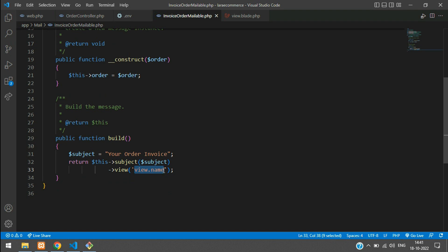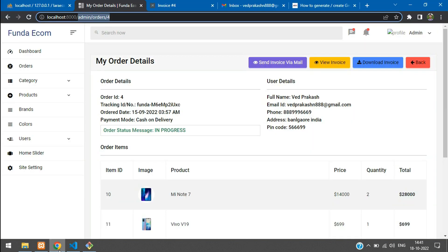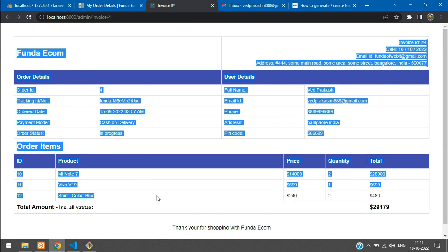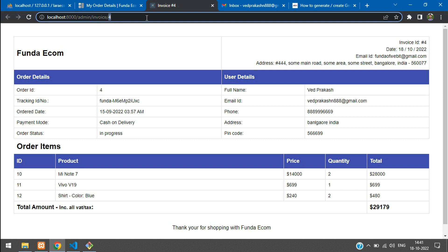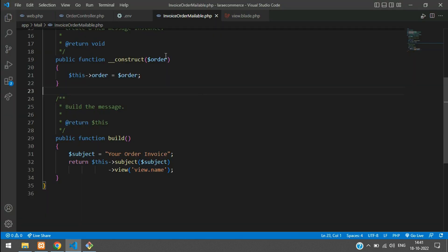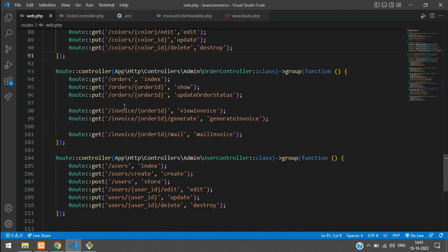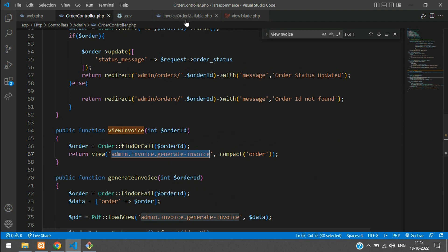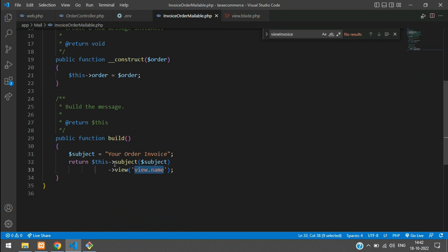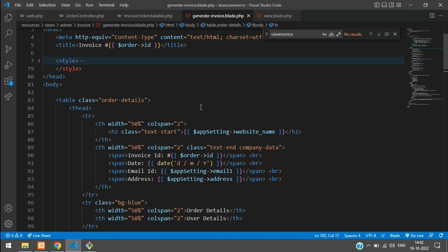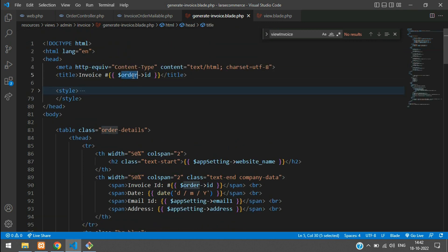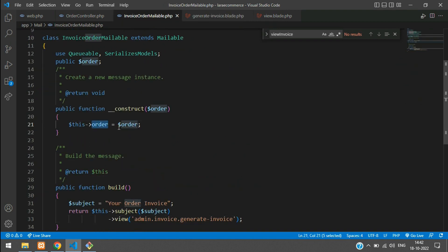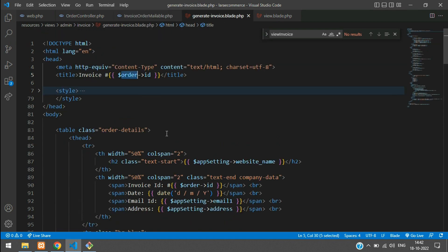Let's also send the subject. Set `$subject = 'Order Invoice'` — you will see this on your mail subject. Send this subject variable via the subject function using arrow notation: `->subject($subject)`. Now for the view, go to web.php and find the view invoice route to get its blade path. Copy this path and get back to InvoiceOrderMailable at the build function's view method — paste the path. Inside that file, all variables are from the order — make sure you are sending the exact variable used in your generate invoice blade file.